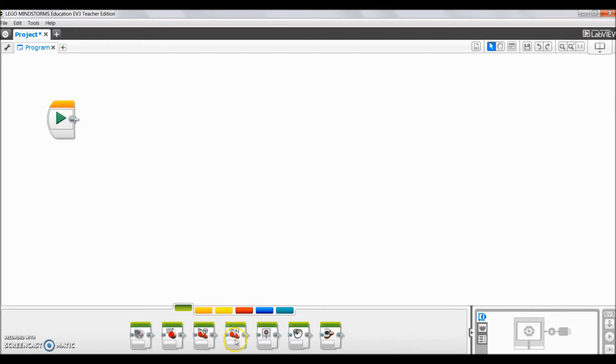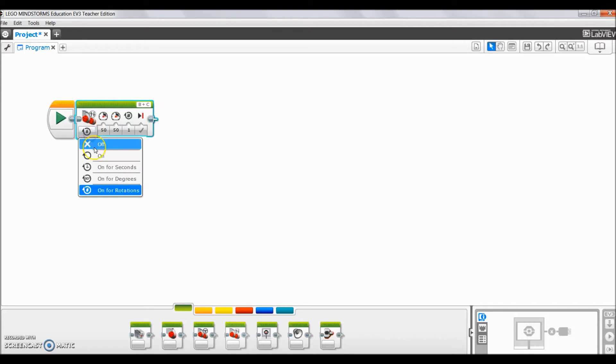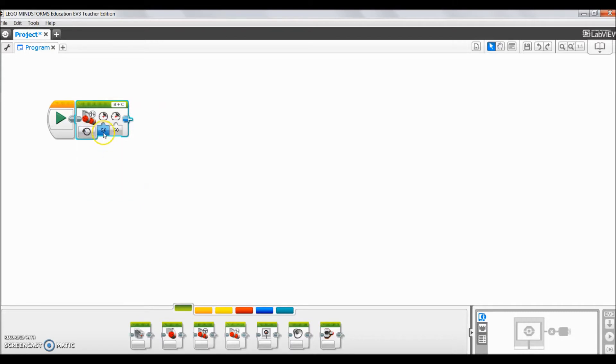What we're going to do is I usually pull up this move tank block here. I'm going to go ahead and click to just turn it on.